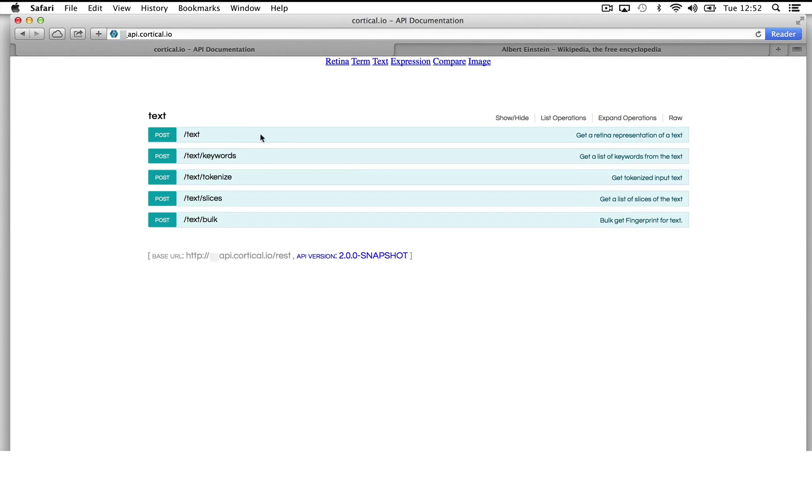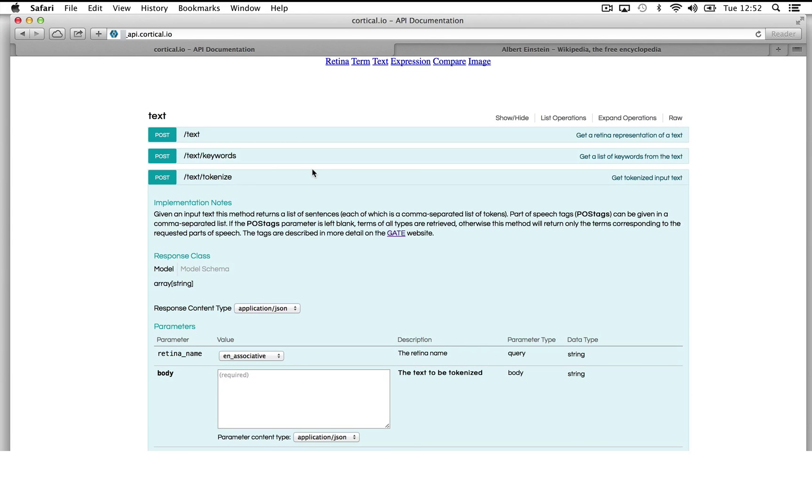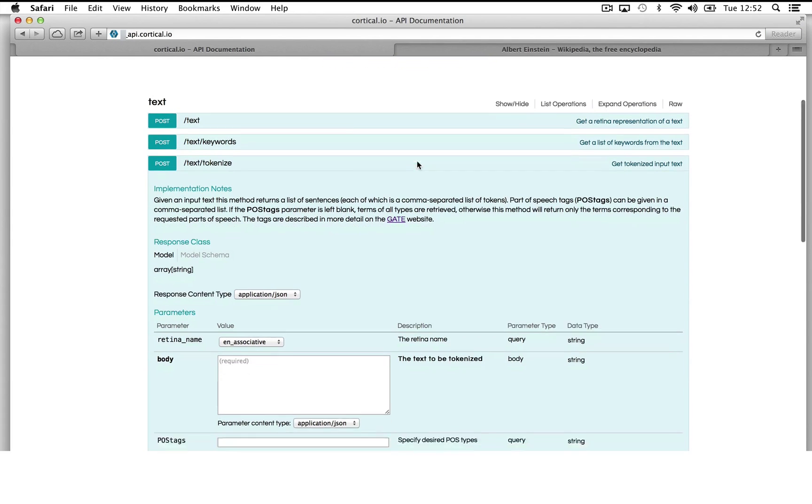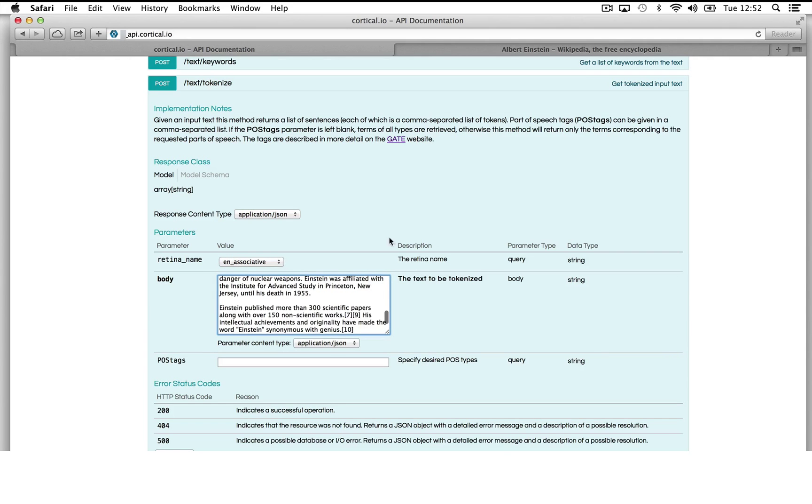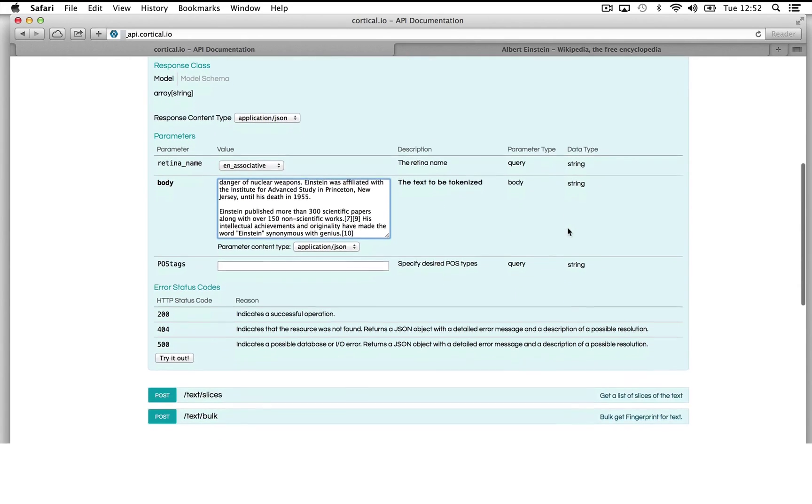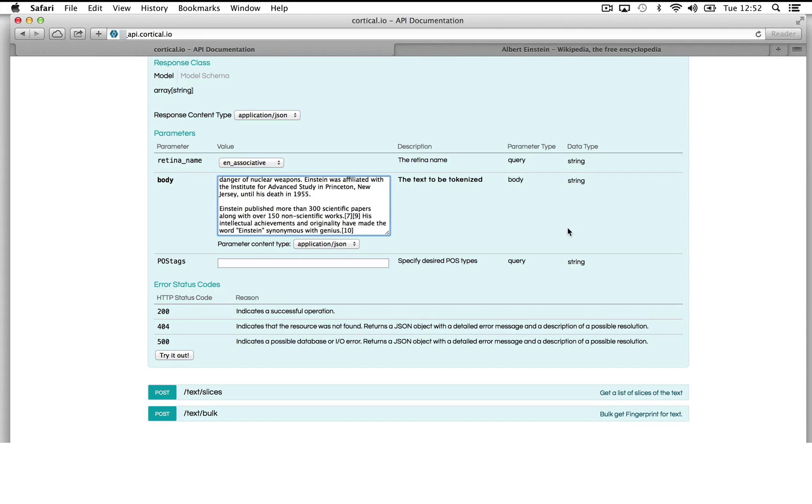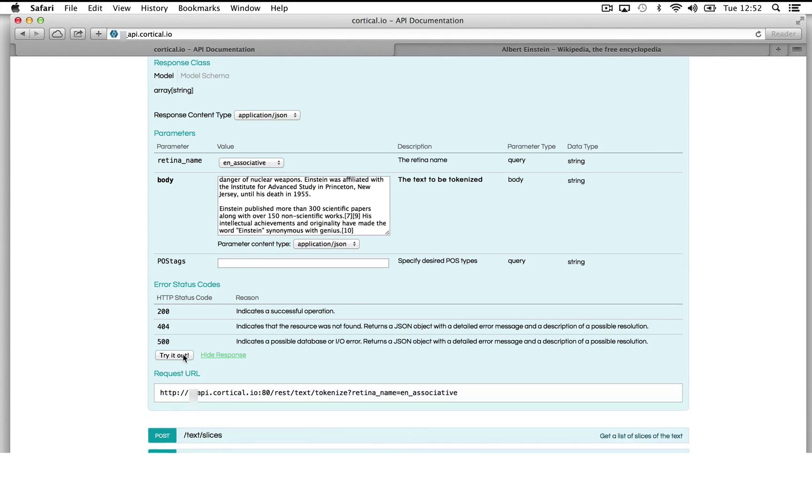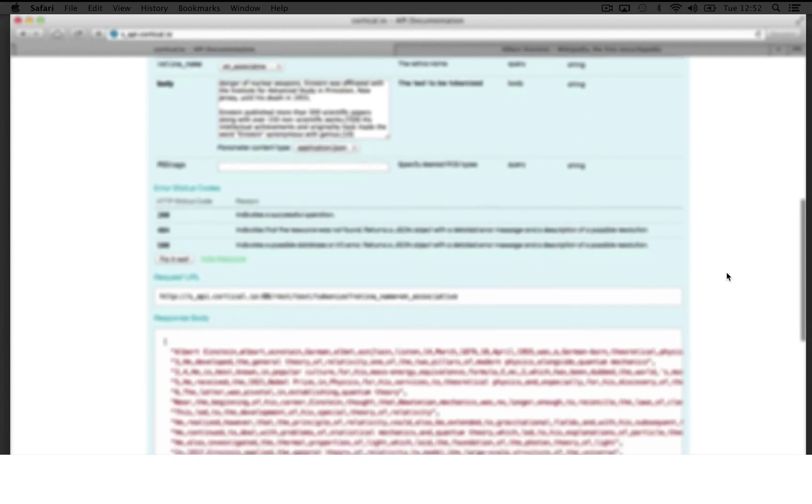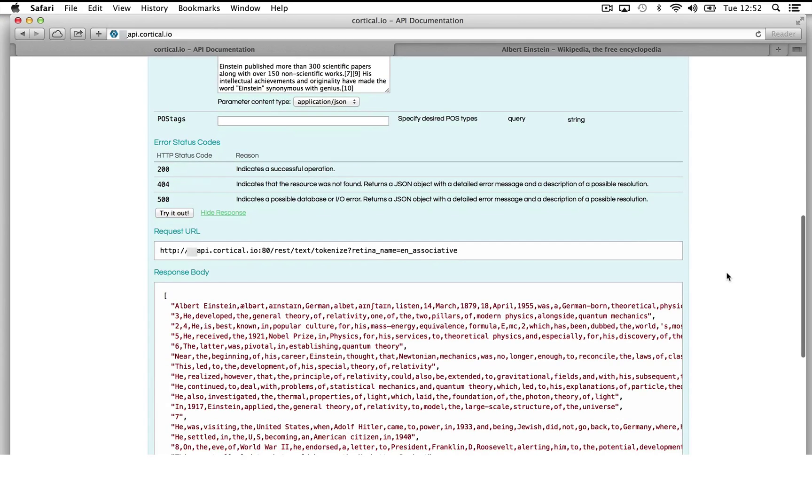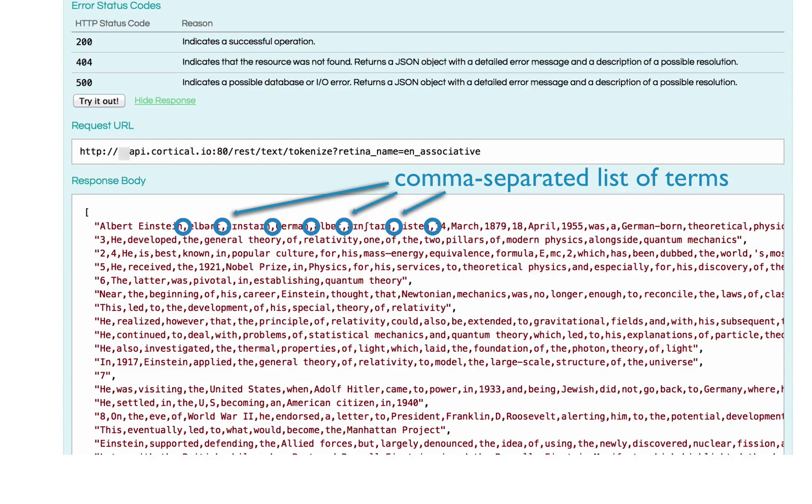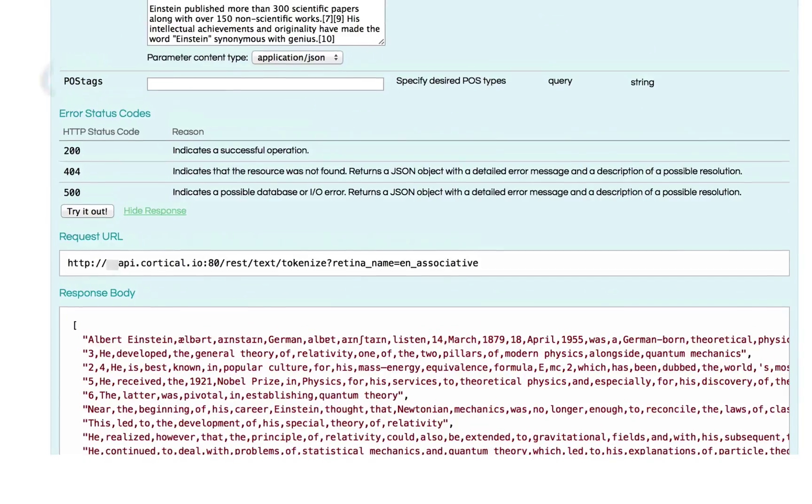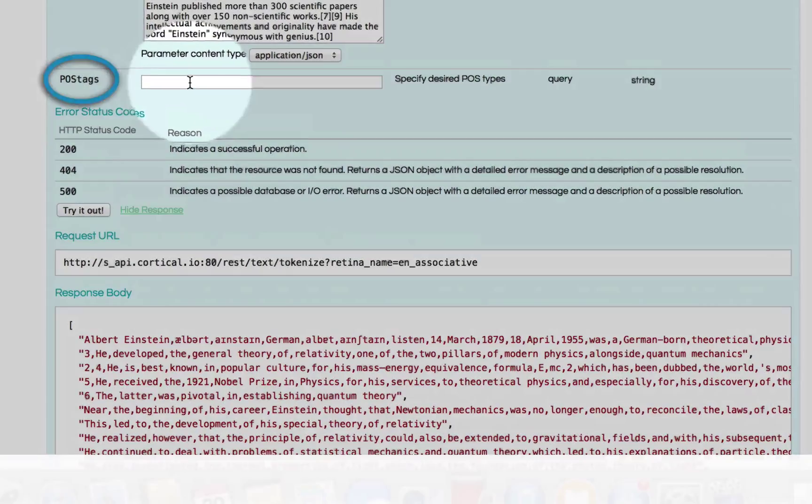So this is the semantic search. Okay, very good. The tokenize function now. So then, can you say a few words about this? Yes, the tokenize function is a helper function to let you see how the system reads the terms of the text. It will basically return a list of sentences, where each sentence is a comma-separated list of terms. And we can filter the results by POS tags.